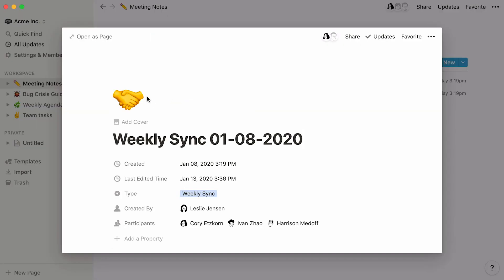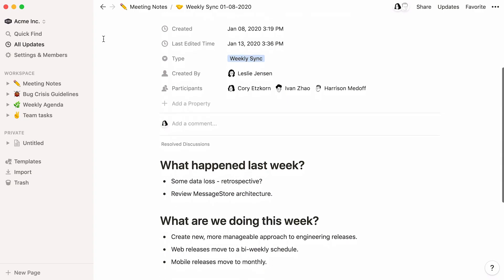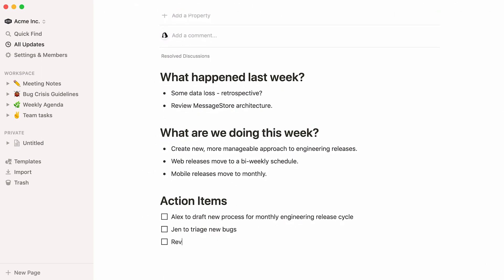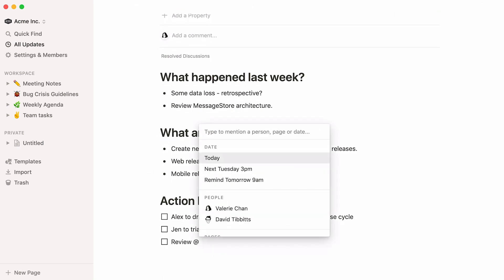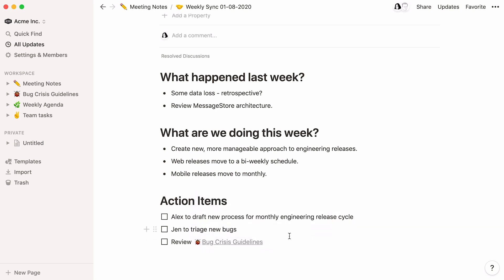Let's start with this example. These are minutes from a team meeting. I'll type the at symbol on my keyboard and start typing the title of the page I want to mention. Once it shows up, I select the title, and ta-da! The page in question is now hyperlinked here in my action items list.